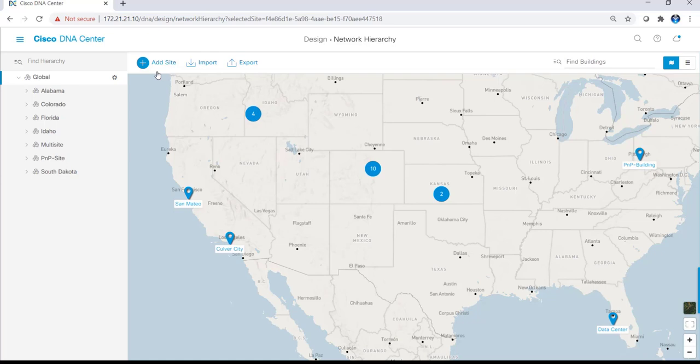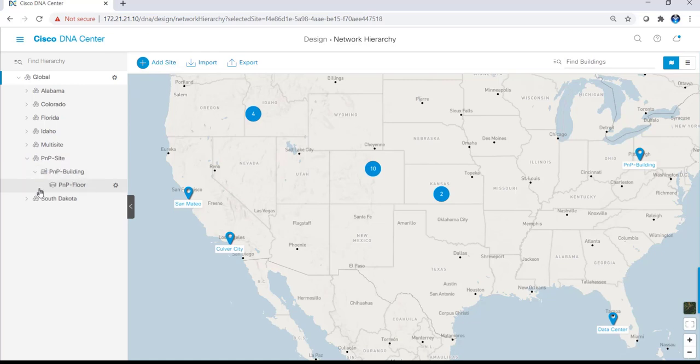Anything at the global level will apply to all levels underneath it. However, I can always overwrite those for site-specific settings, which gives you very granular control of the automation process. In this example, I've set up a site named PNP site, which contains a building called PNP building, which contains one floor called PNP floor. And this is where I'll be deploying the Catalyst 9300 switch.